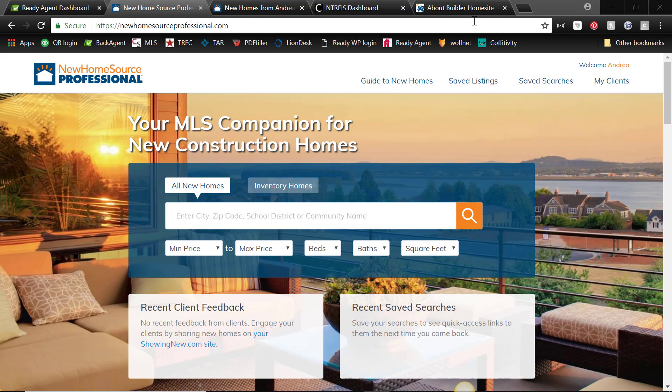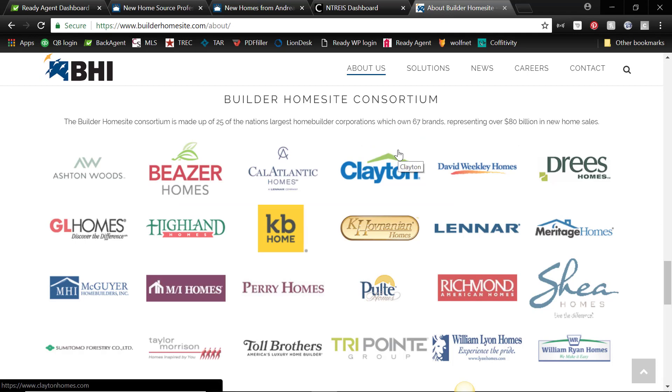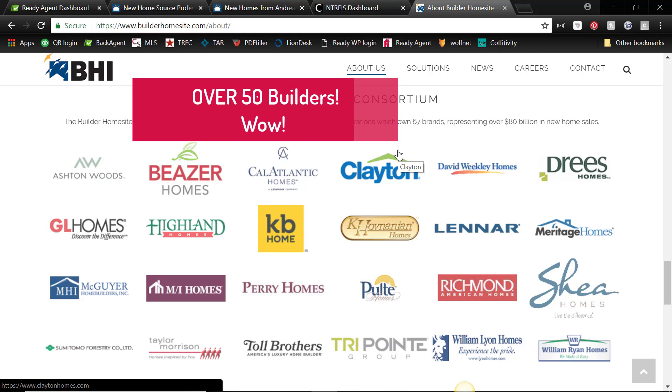So this is a consortium, I love that word consortium, of over 50 builders and all the biggies are there including Beazer, KB, Drees, Highland Homes,